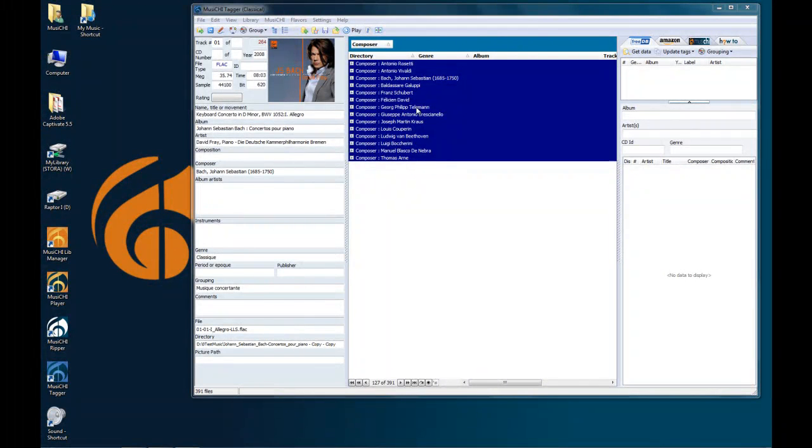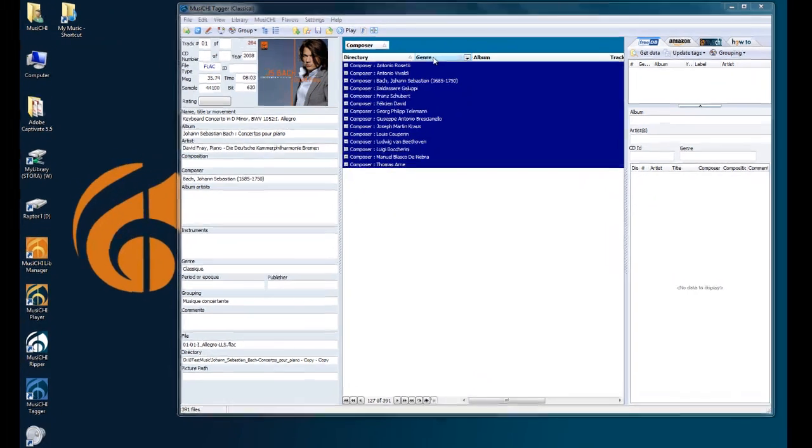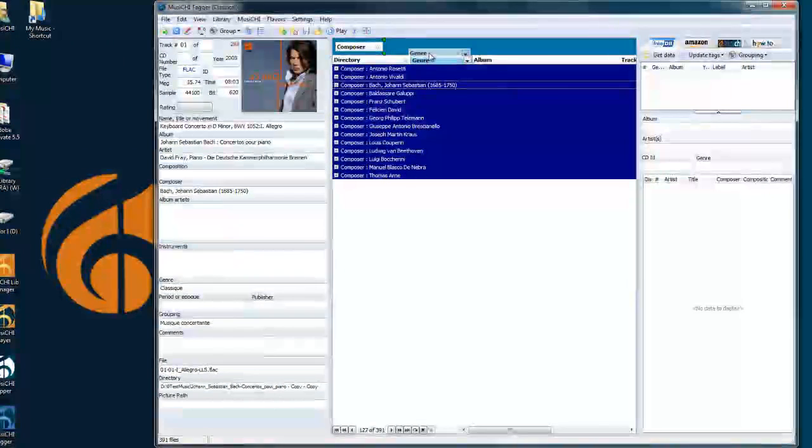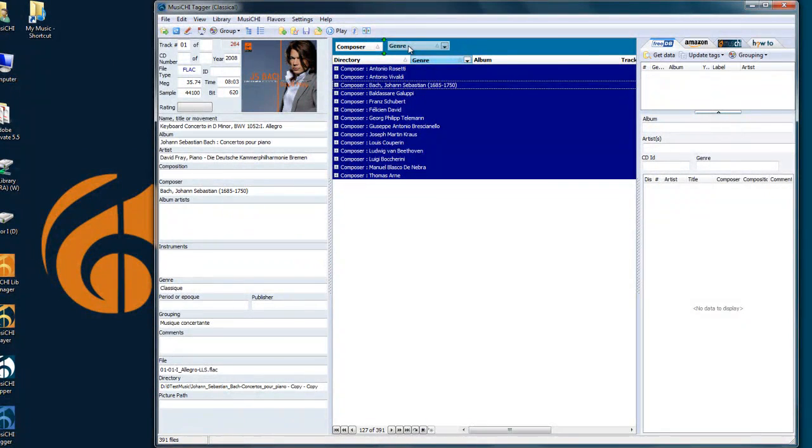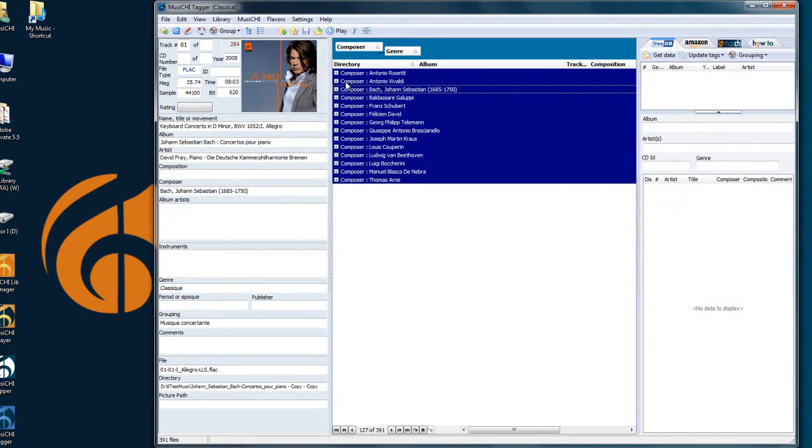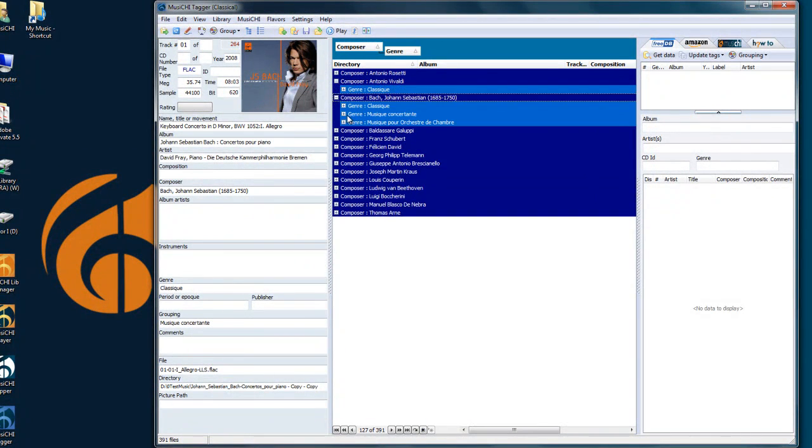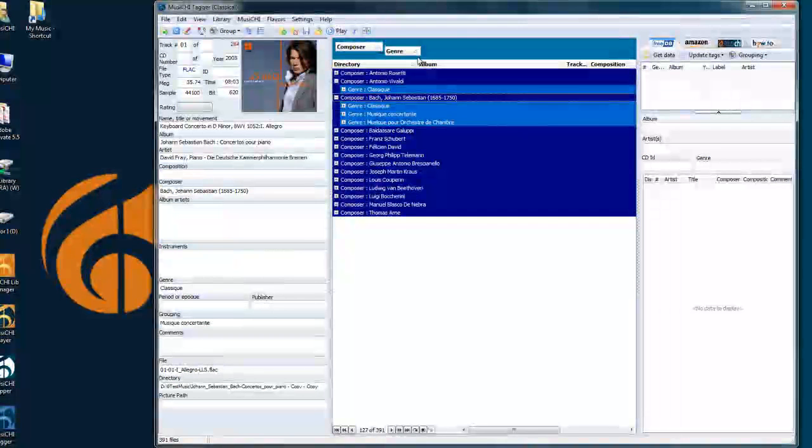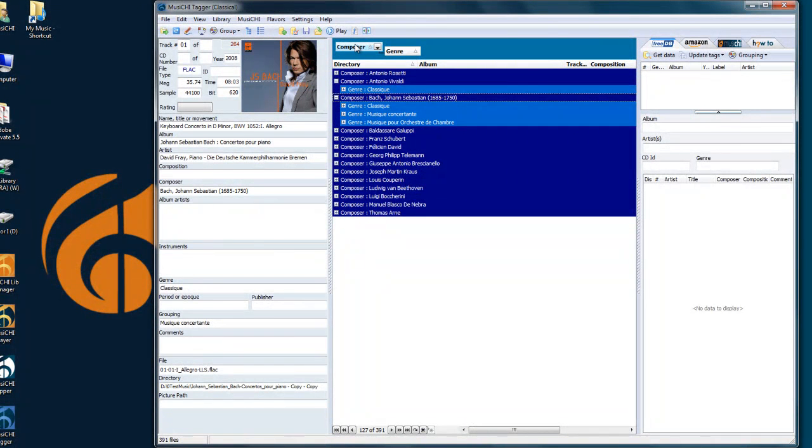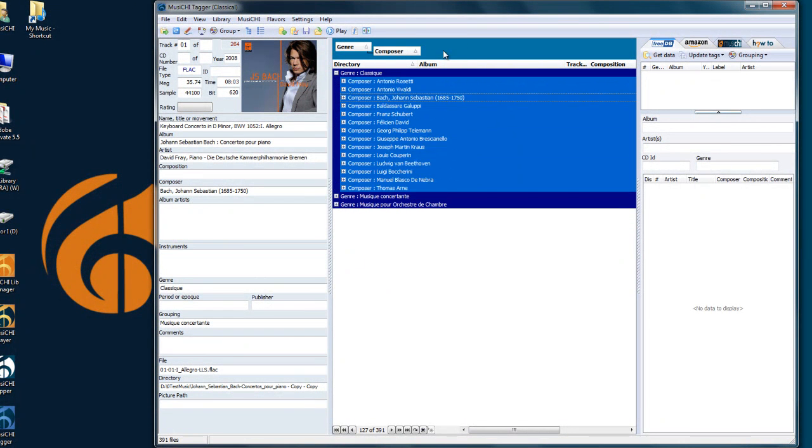You can bring in the grouping section as many columns as you want. For example, I can put the genre here, and it will be sorted by Composer and Genre. But I can also move that here, and now it's the reverse.